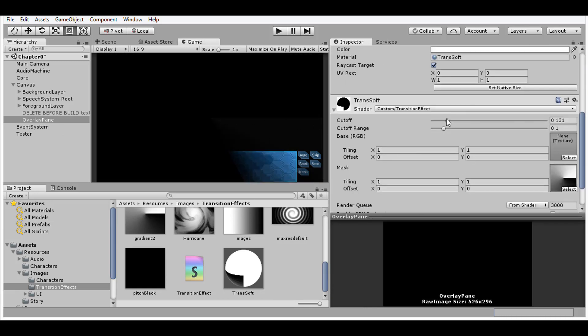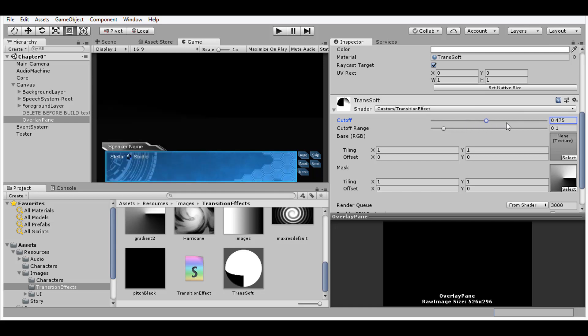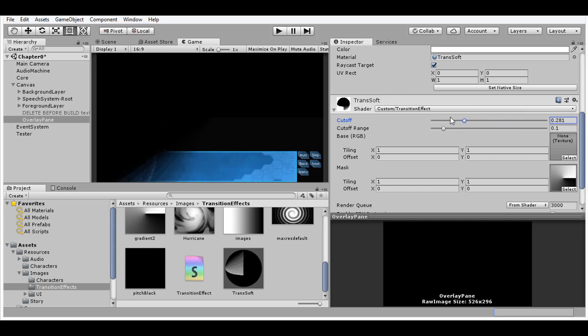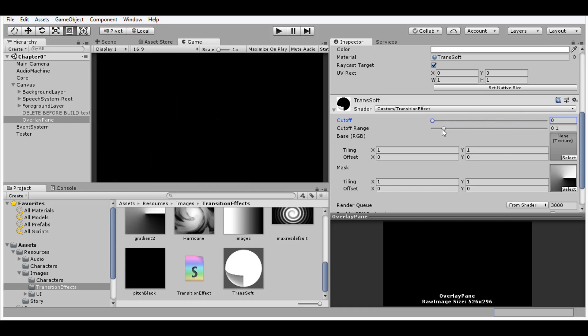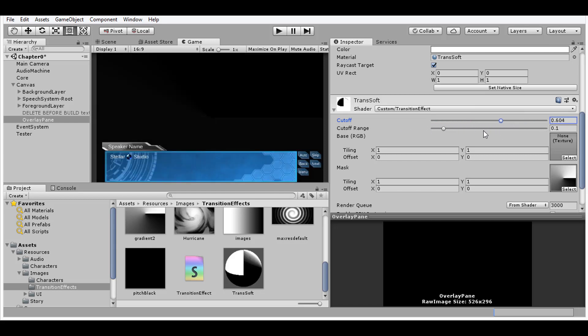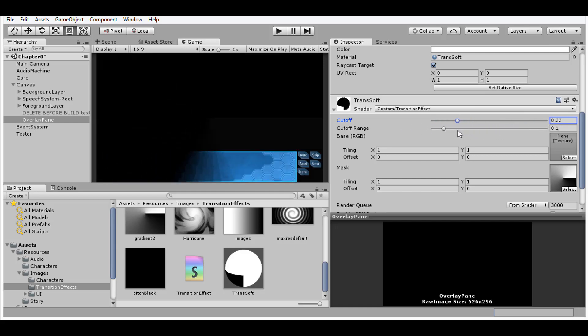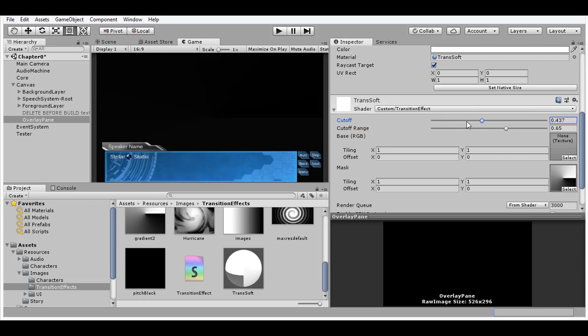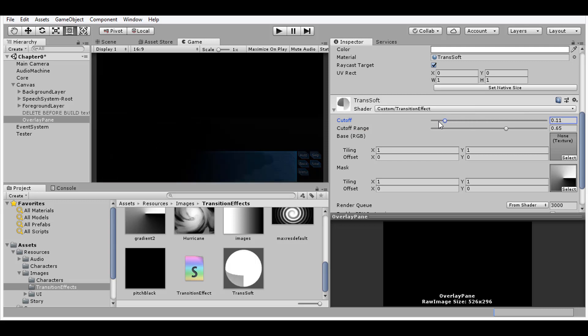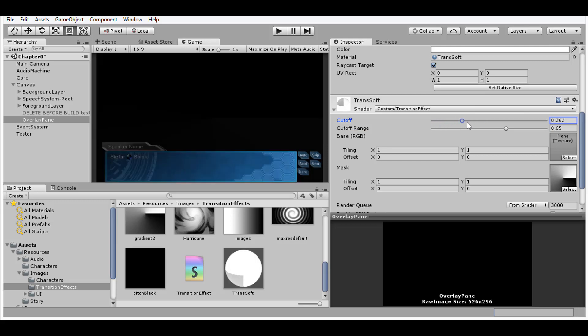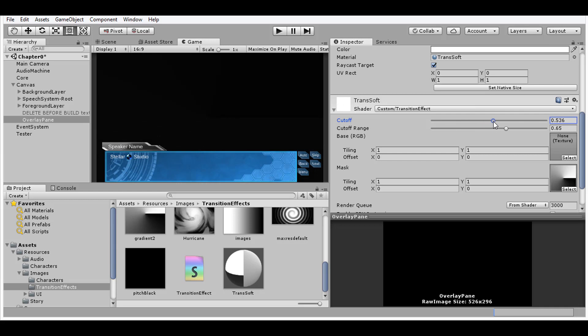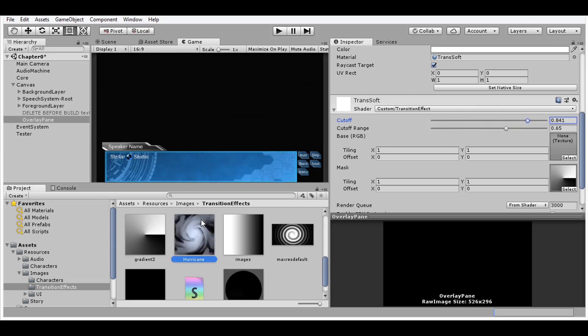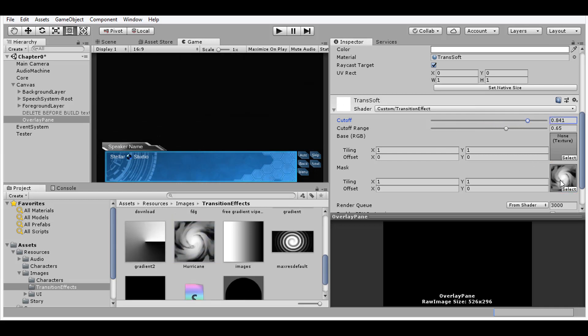Alright, but the transition looks very sharp and blocky here. We can change it with the cutoff range of our material. Lowering the value makes the transition sharper while raising it makes it much smoother. For me, I prefer using the value of 0.65. And now our transition looks pretty good, I've got to admit. And when you want a different effect, it's just as easy as changing the mask texture.